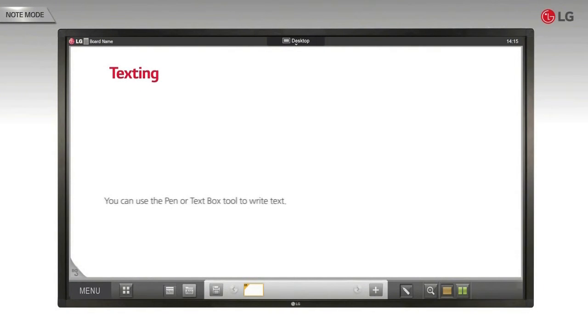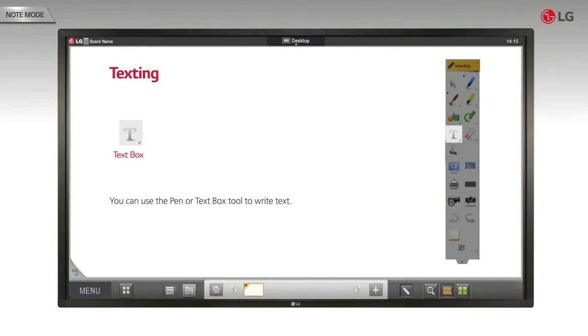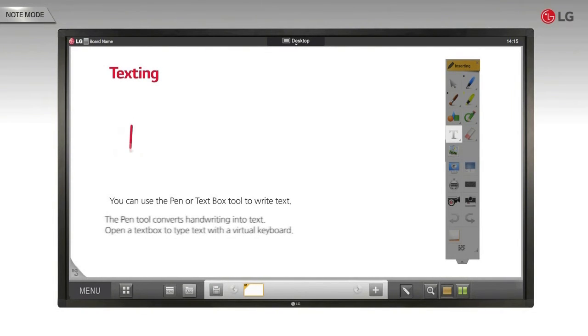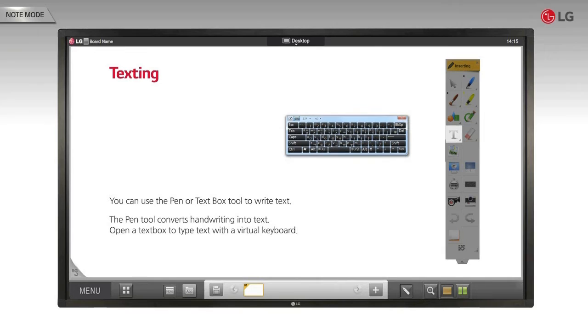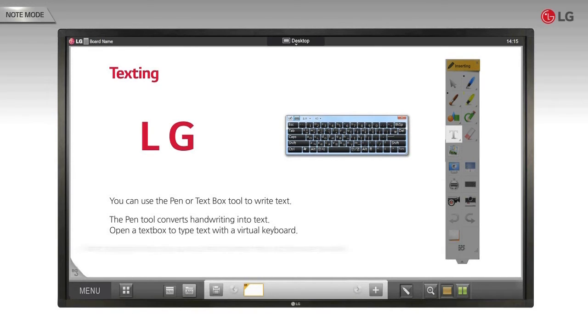Texting. You can use the pen or text box tool to write text. The pen tool converts handwriting into text. Open a text box to type text with a virtual keyboard.